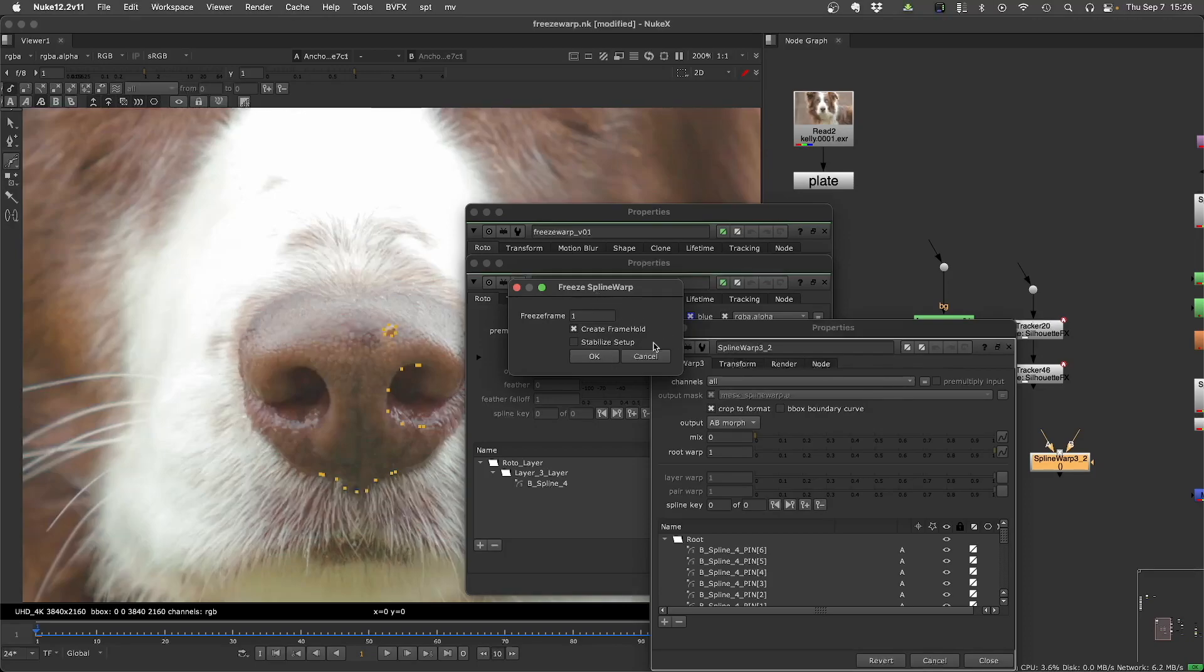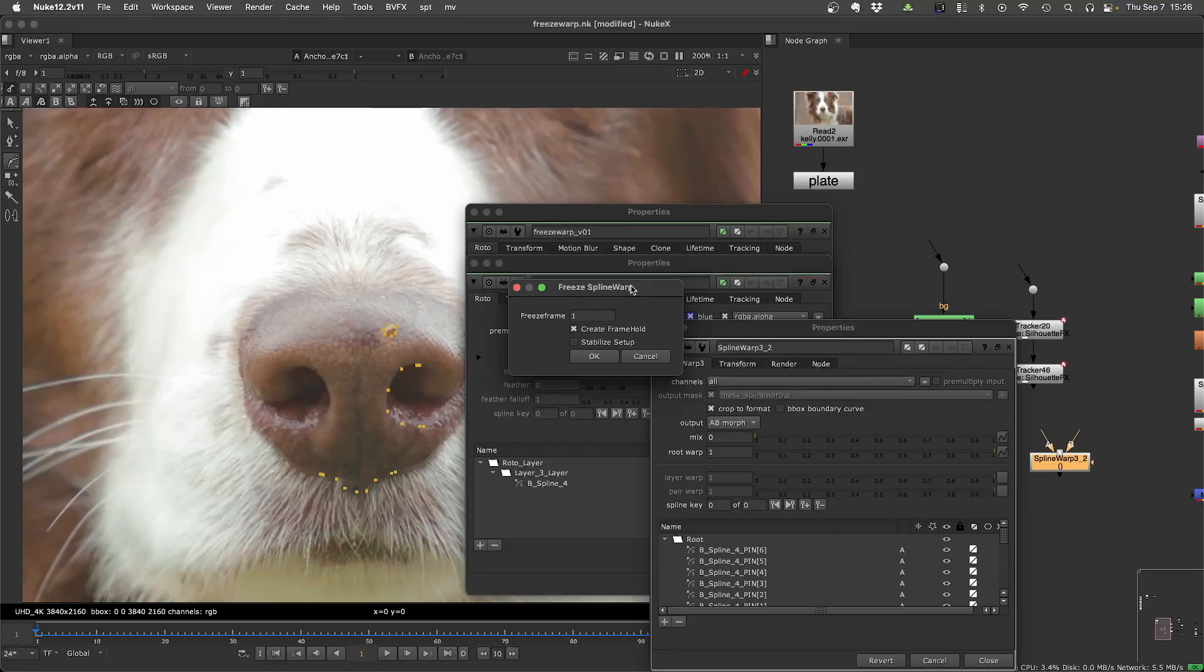And then, if you want to, you can now freeze the Spline Warp, which is where the expressions are applied to the curves, and then you can choose a reference frame. Like when you have the tracking, you can use the reference frame to match move or stabilize. It's the same thing. I'm just calling it the freeze frame. So here I will freeze frame from frame one and do the stabilization.